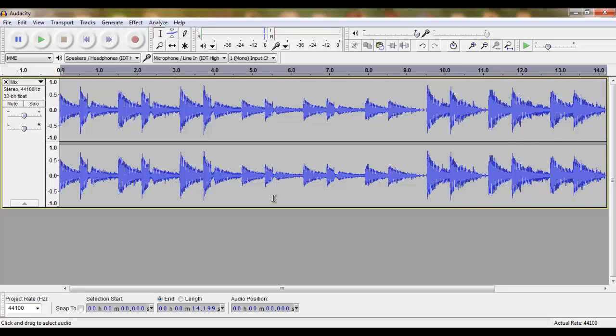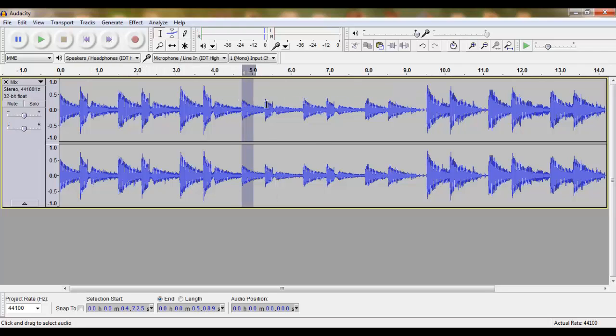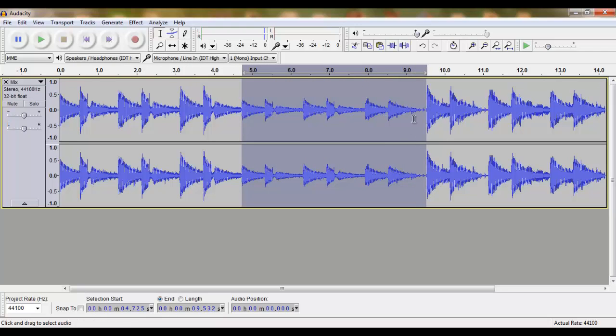In the next tutorial we will increase the volume of this middle part.